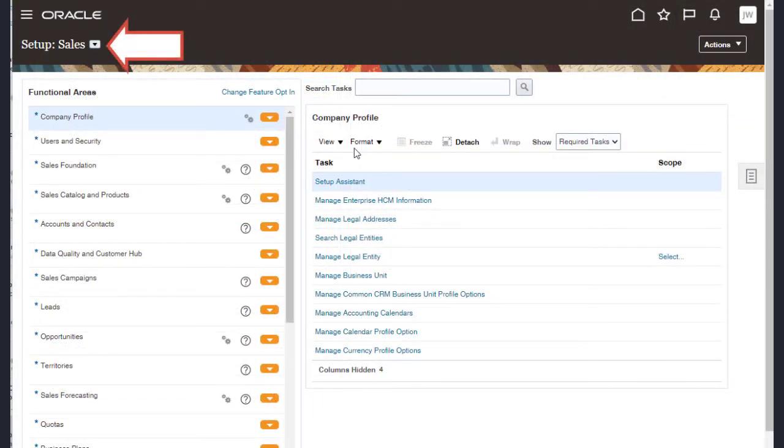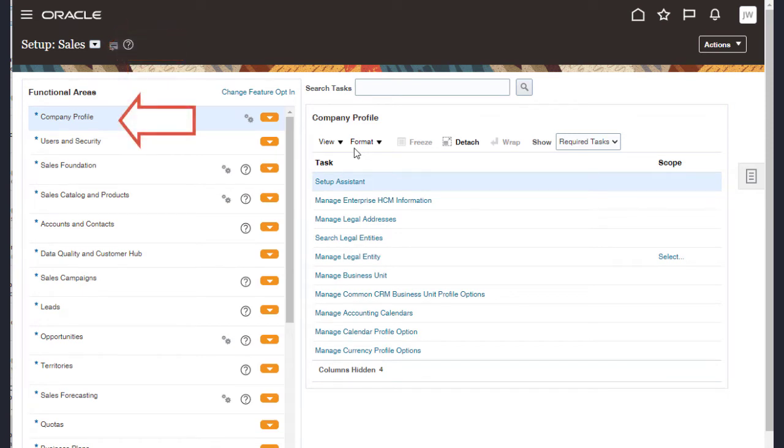In Setup and Maintenance, go to Sales, Company Profile, and open the Setup Assistant task.